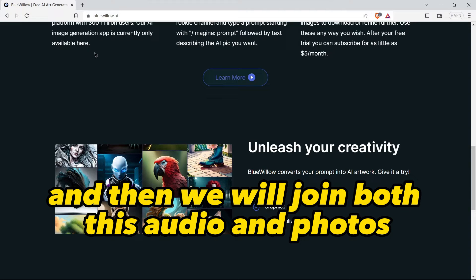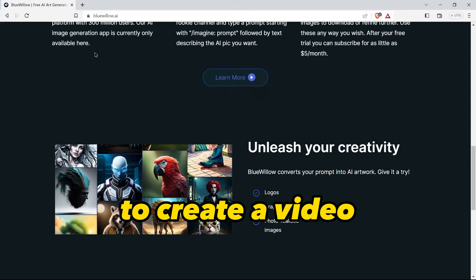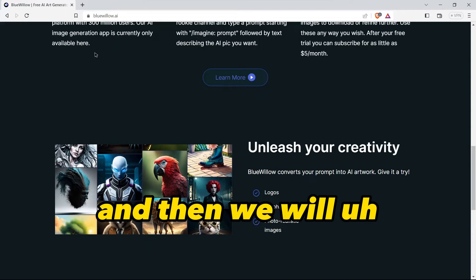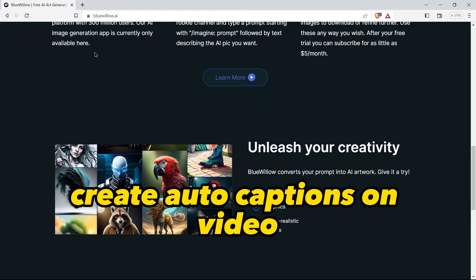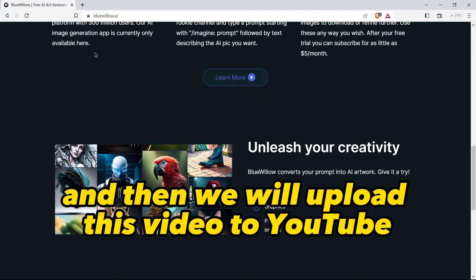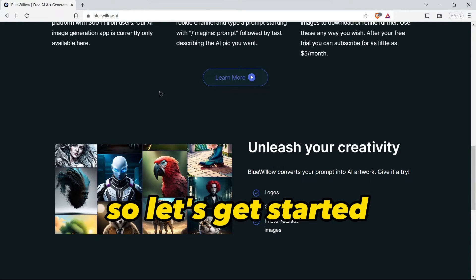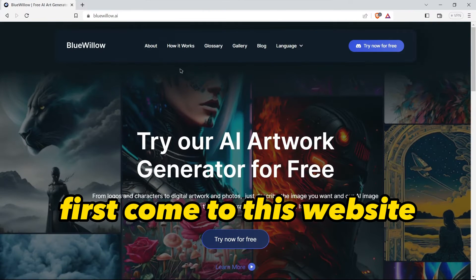Then we will create auto captions on the video, and then we will upload this video to YouTube or any other platform to earn money. So let's get started.